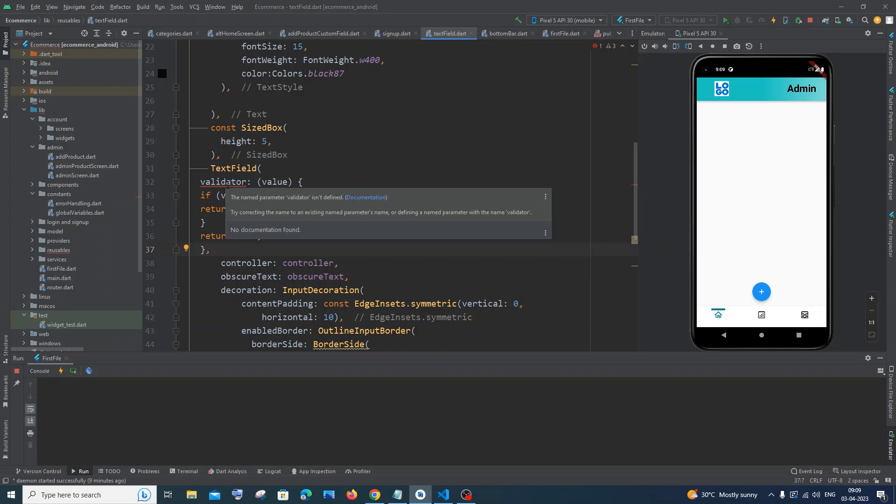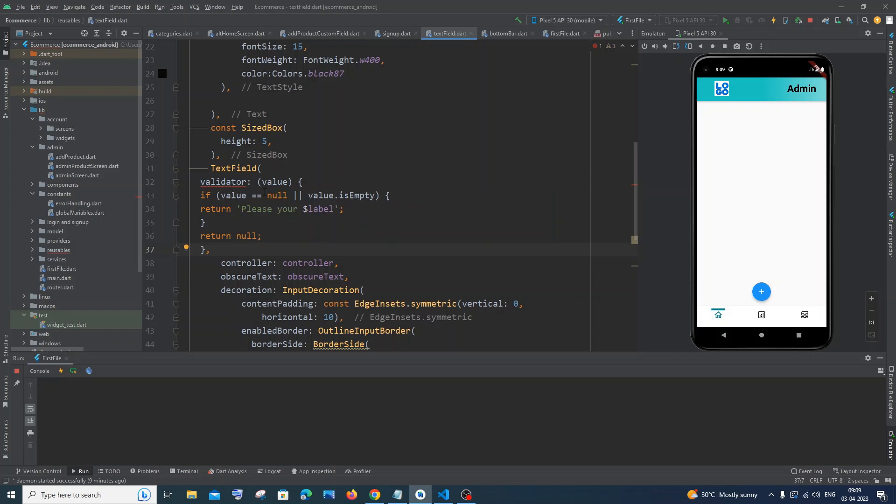Hi everyone, in this video I'll be showing you how to solve the error 'the named parameter validator is defined' in Flutter. So let's get started. For this you need to check two places. The first thing...